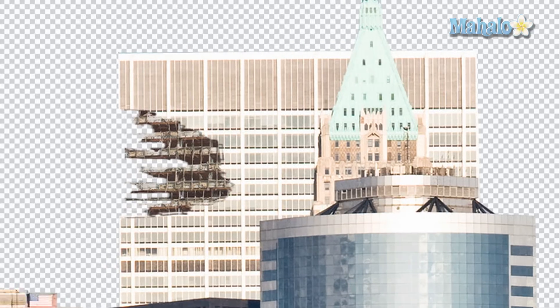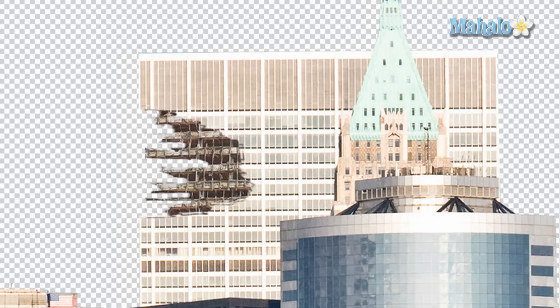That's looking pretty good already, but as you can see it doesn't quite mesh perfectly with the rest of the building. In the next video, I'm going to change the color elements of both the building and the destroyed part of the building.